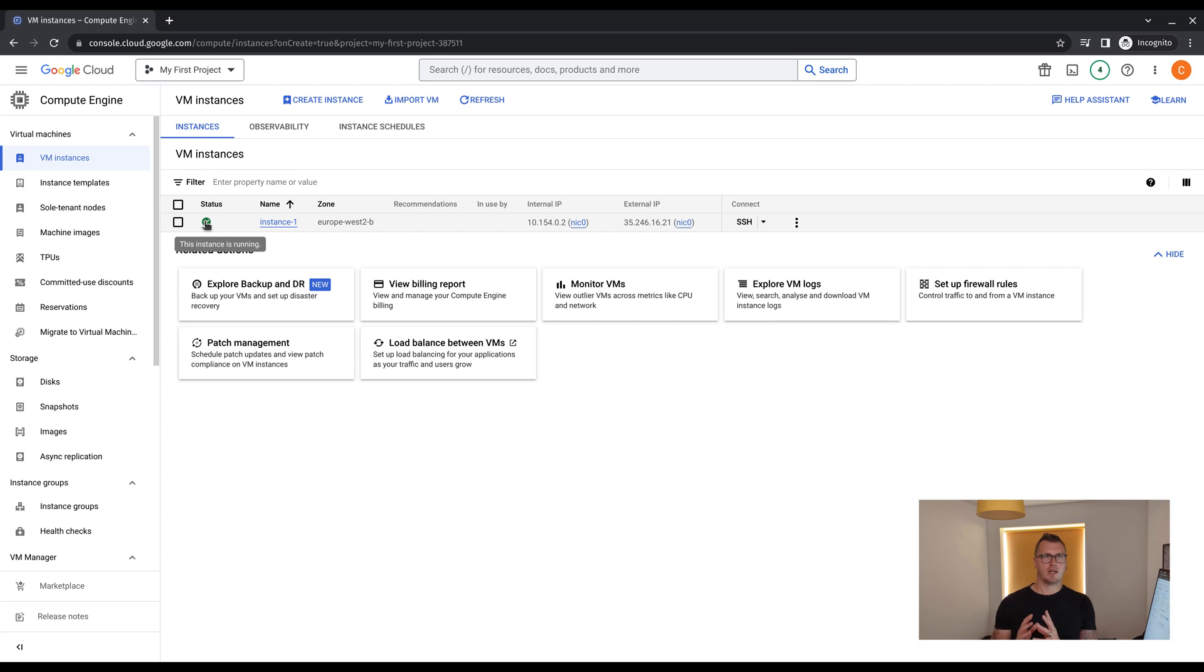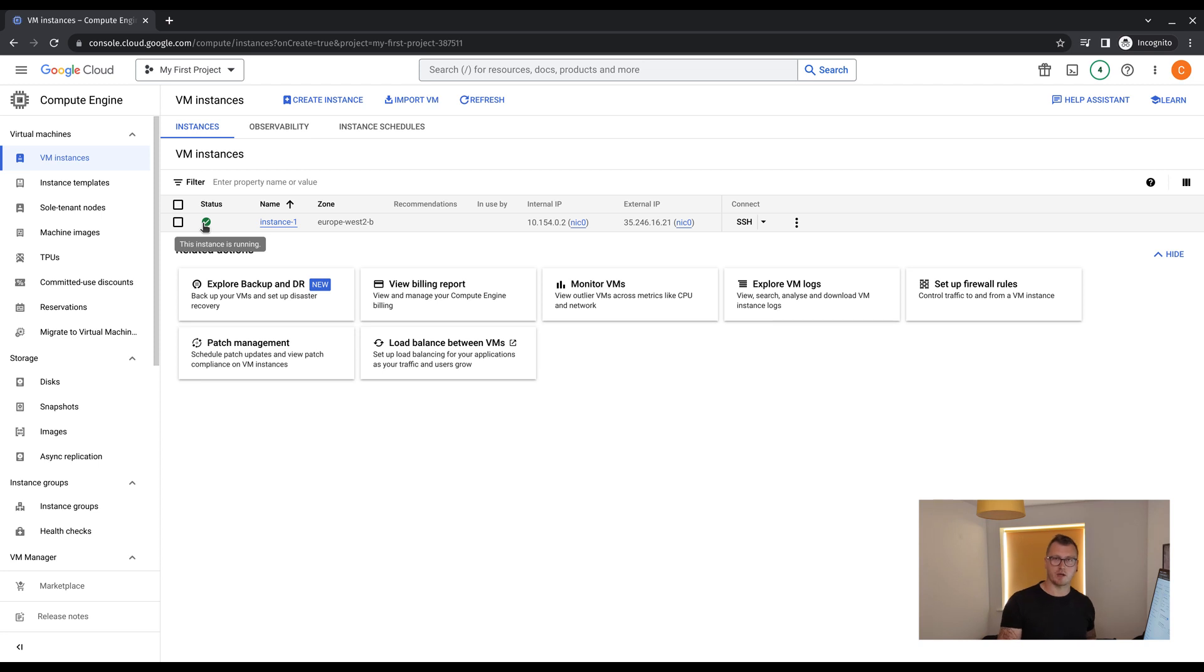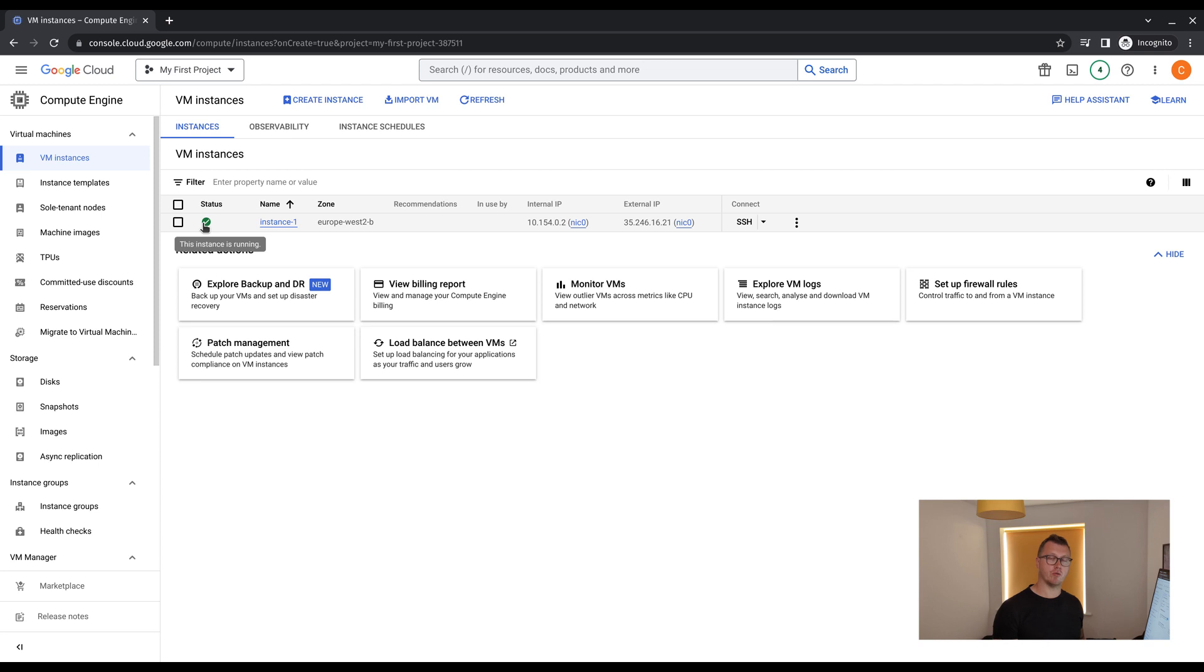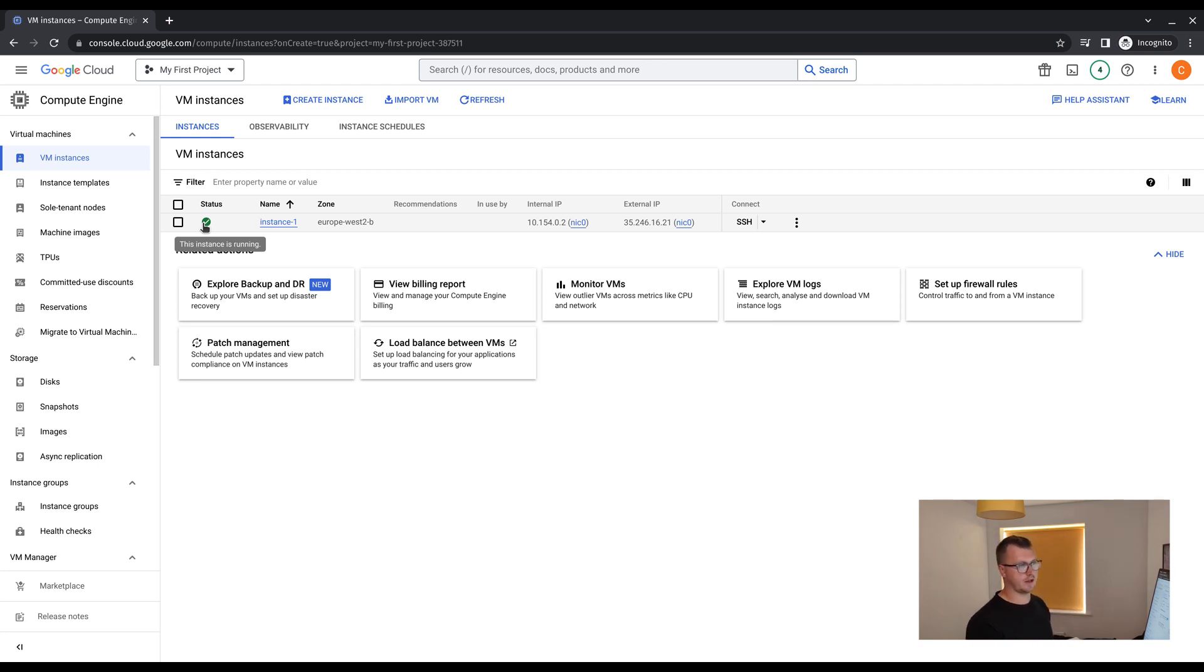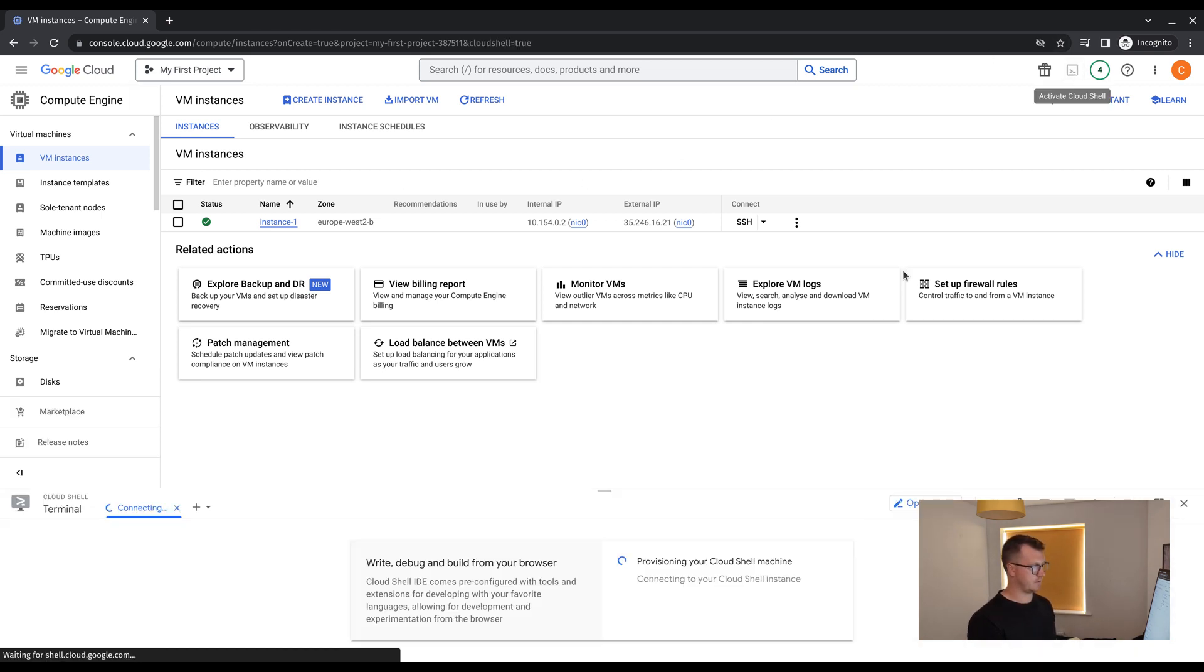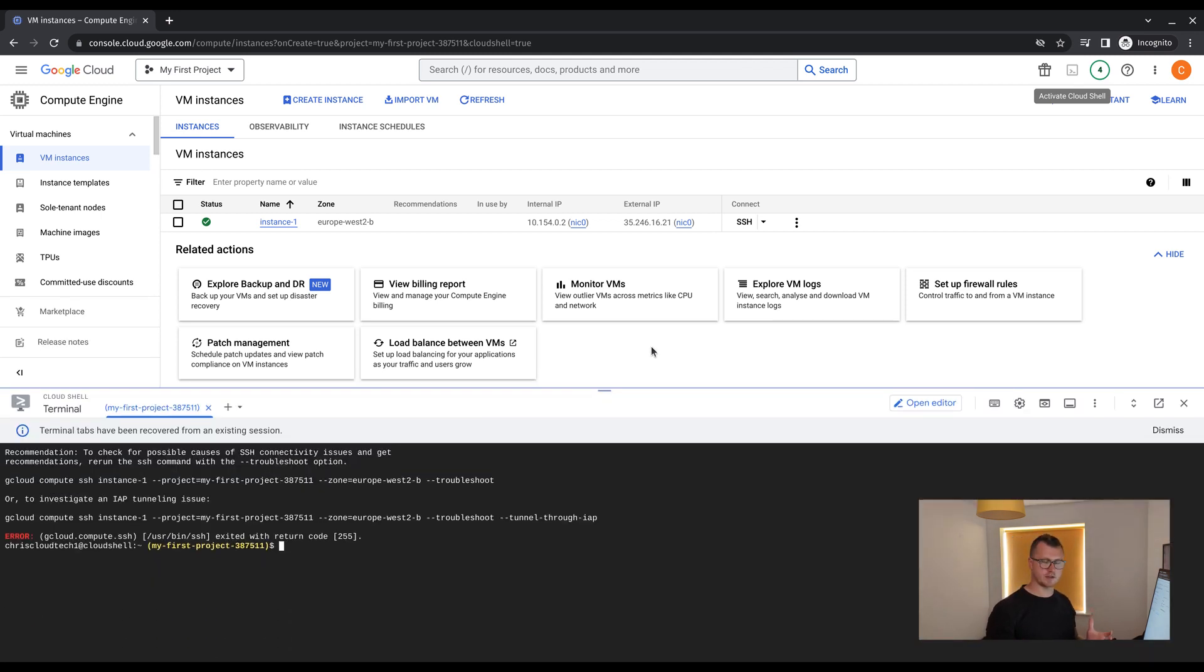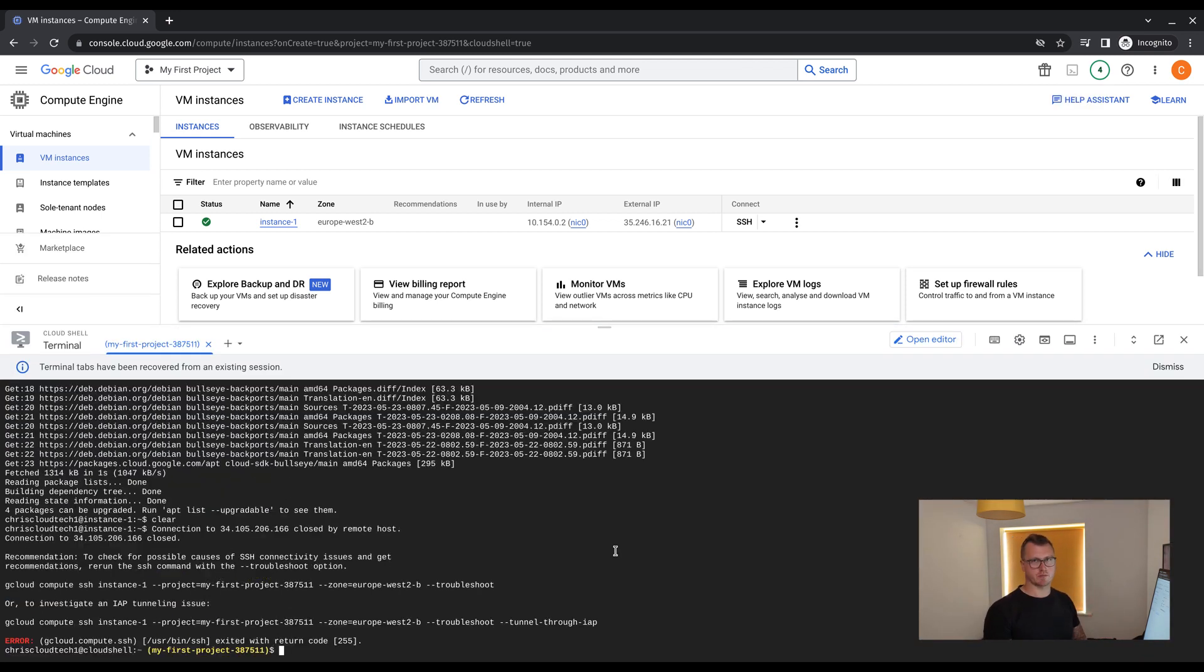Now there are multiple ways to connect to this VM in which to update it, manage it, and make changes to it. In this particular video, we're going to look at connecting to the VM via SSH using the terminal on the console. To open up the terminal, click the activate cloud shell in the top right. It is going to ask for permissions when we try to connect. So just make sure you accept them.